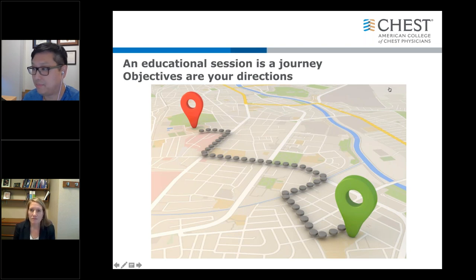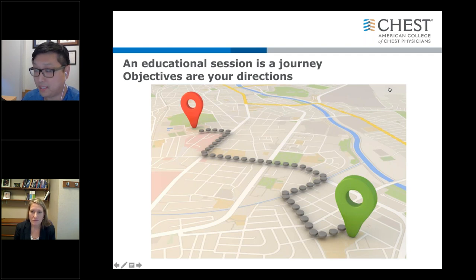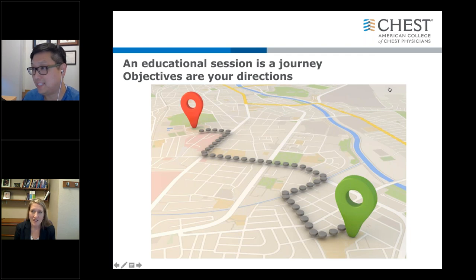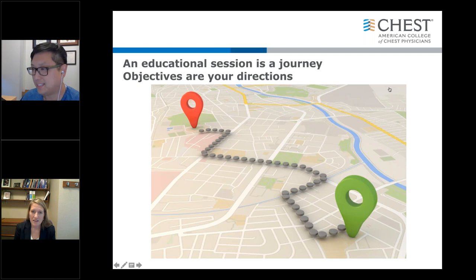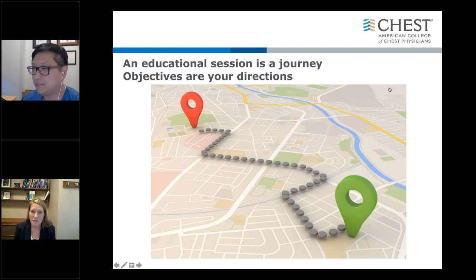That's a great point, Darlene, about the people who will be attending — or might not be attending — your session. When I go to CHEST, I flip through the program, see the title and the objectives, and quickly have to decide between competing programs about which one I'll attend. So it definitely is a marketing part of your session as well.